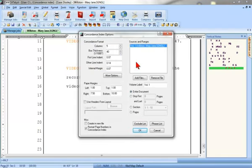In the Concordance Index Options window, there are options for customizing the appearance of your concordance index.